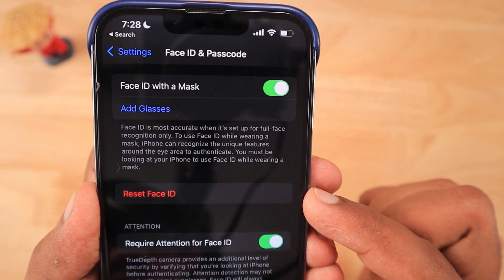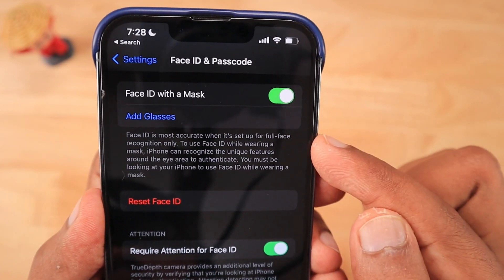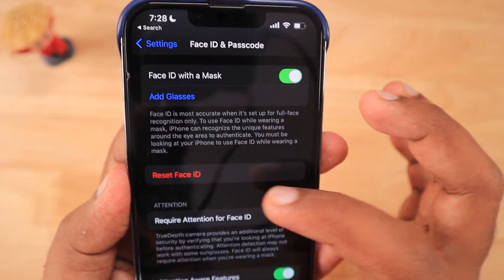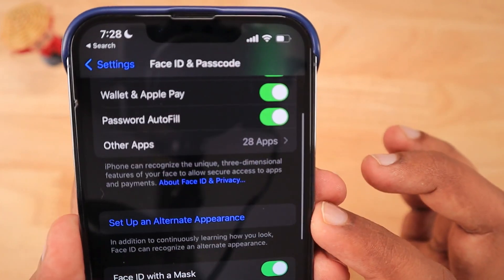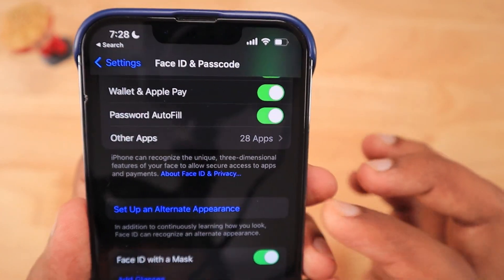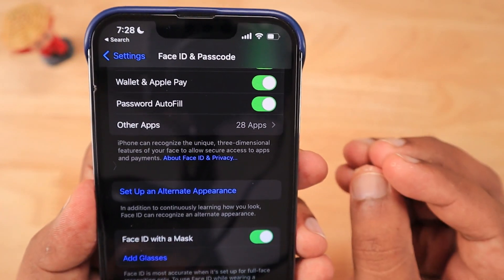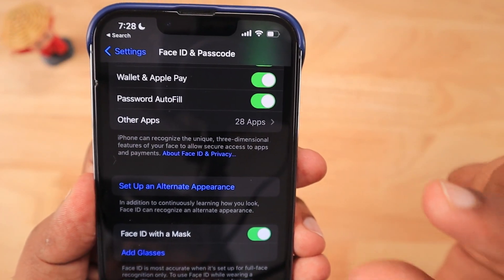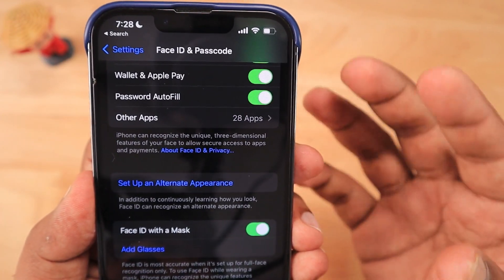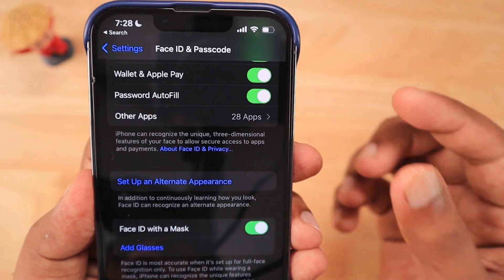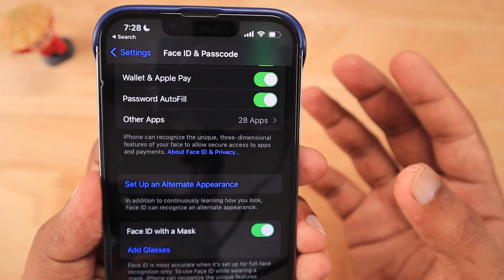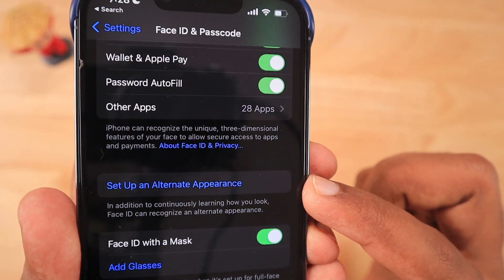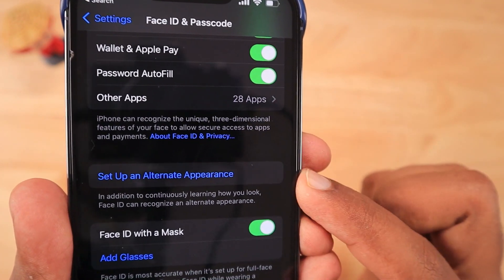An additional important tip is to set up an alternate appearance. If you wear glasses, hats, or helmets, setting up an alternate appearance improves accuracy by letting Face ID map your face across several combinations and possibilities, helping it unlock more reliably.